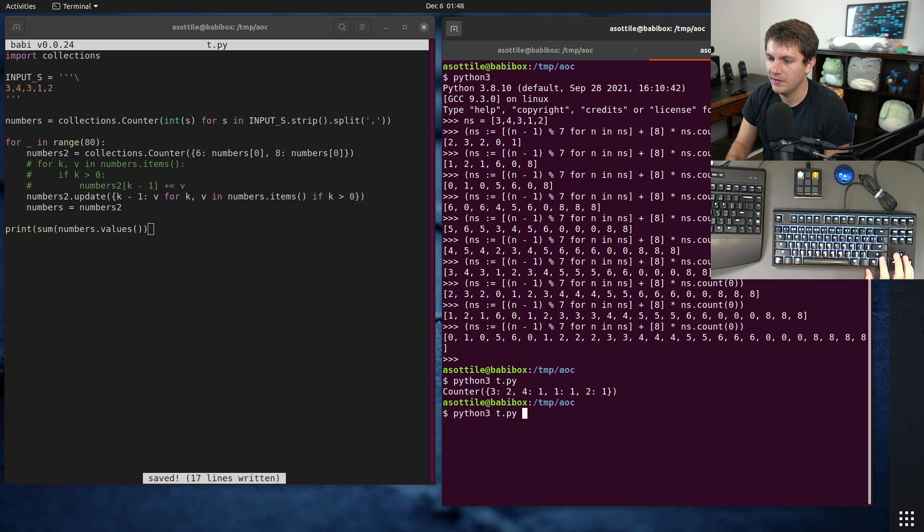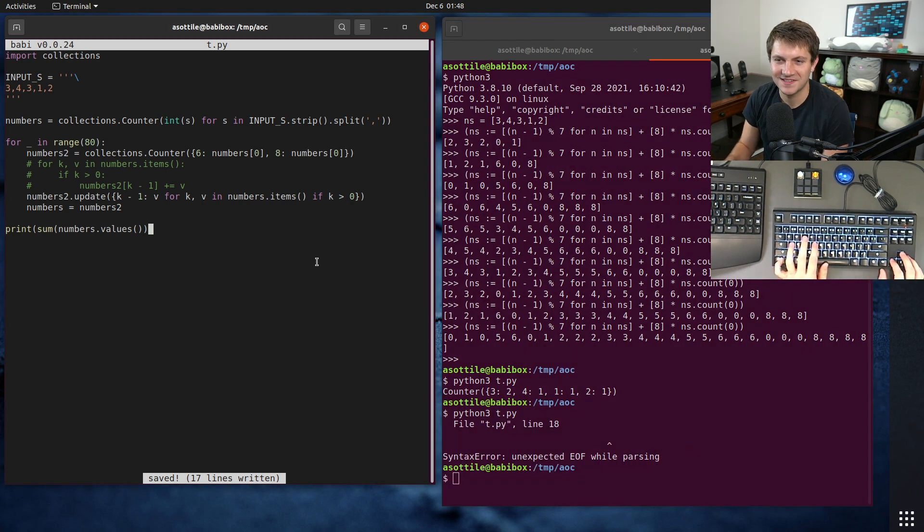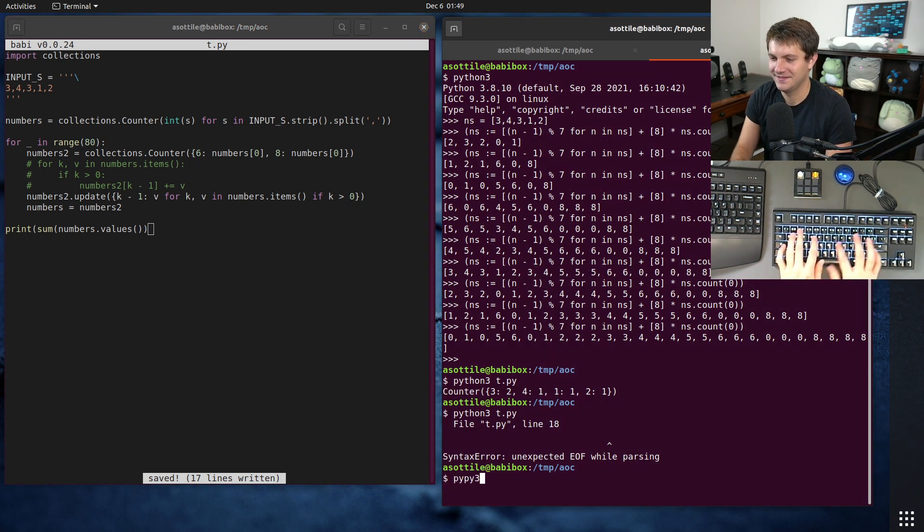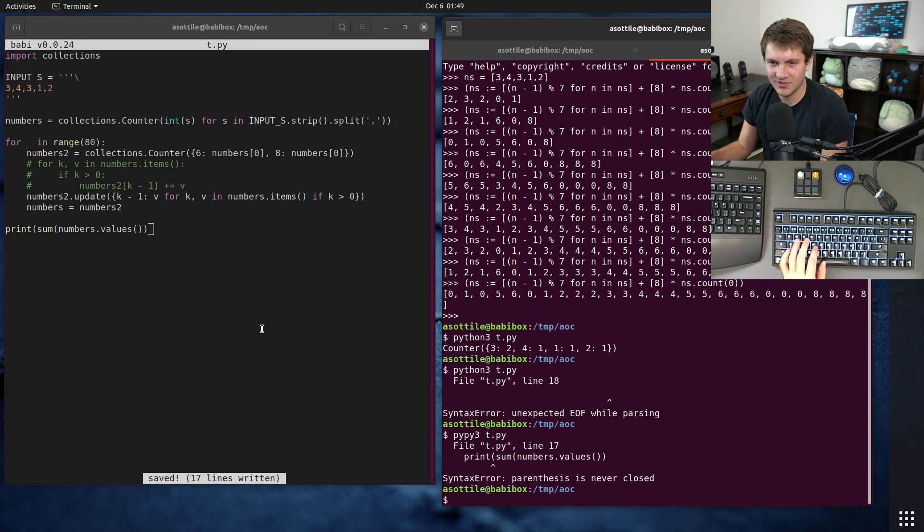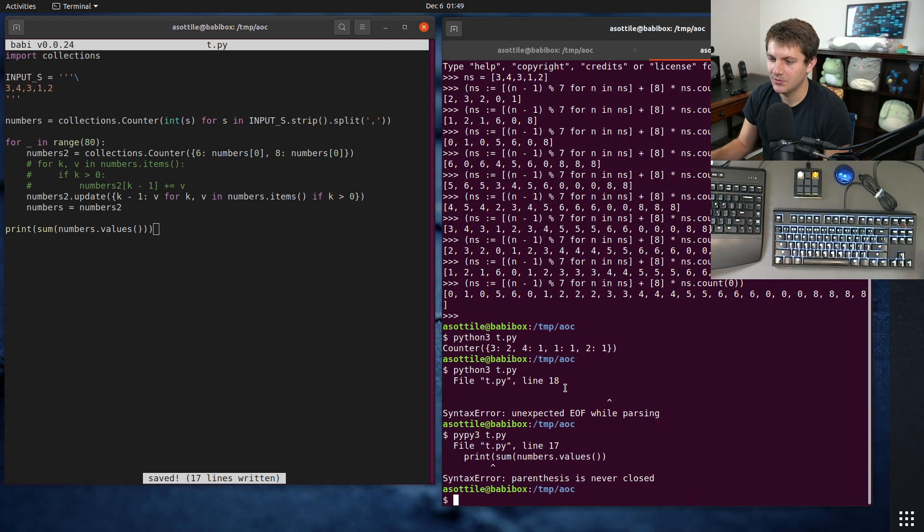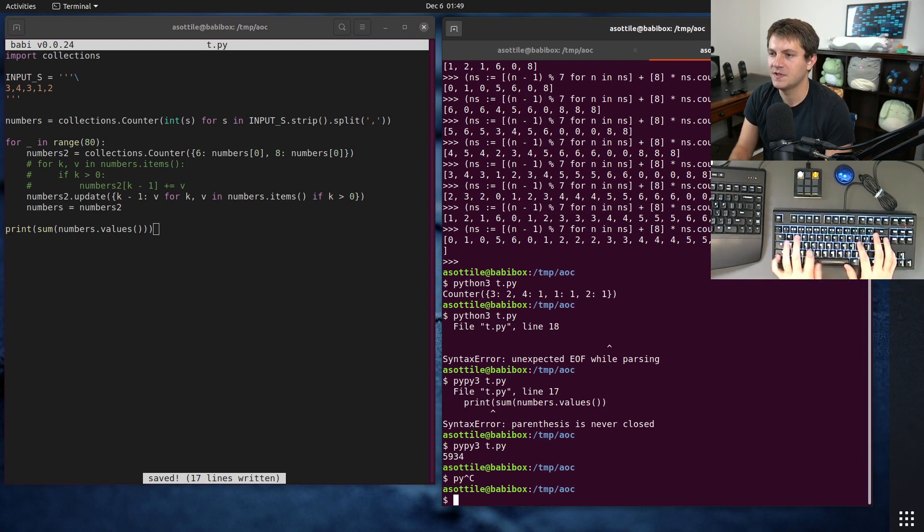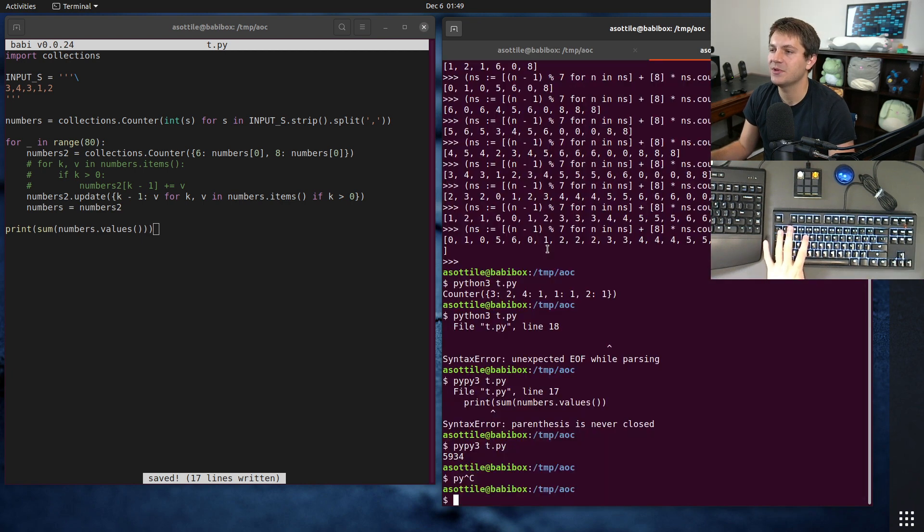And if we run this now, after I fixed the syntax error, let's run it with python 3. It's going to tell me much better. Parentheses is never closed. A lot of parentheses there. Not the number we expect five, nine, three, four. Yep. So that's part one.